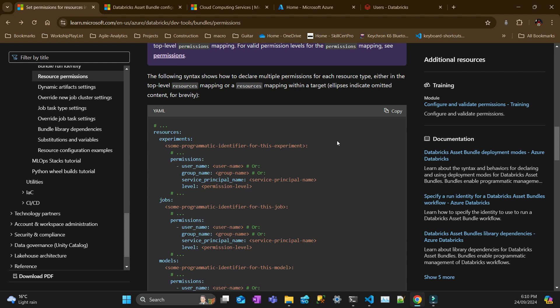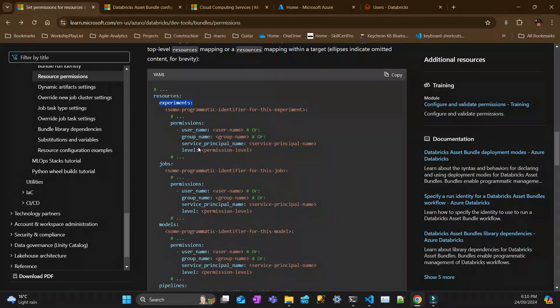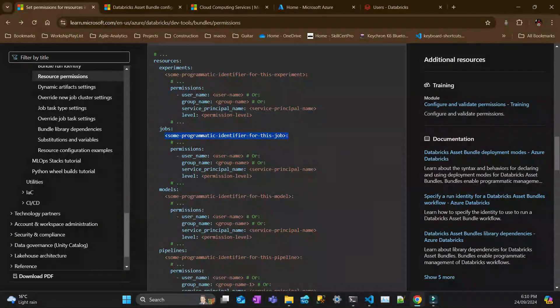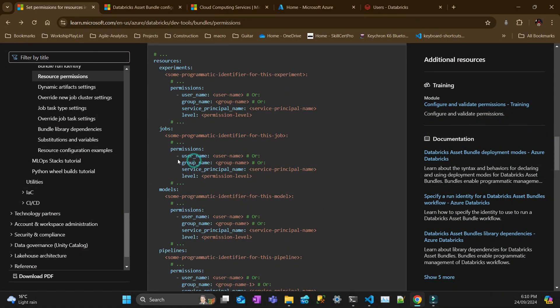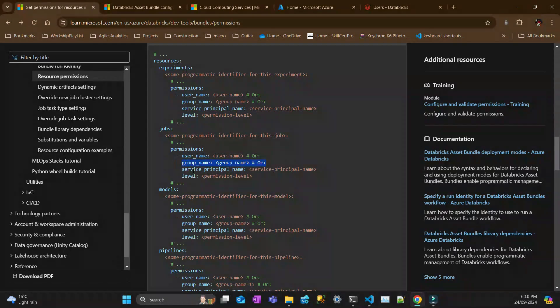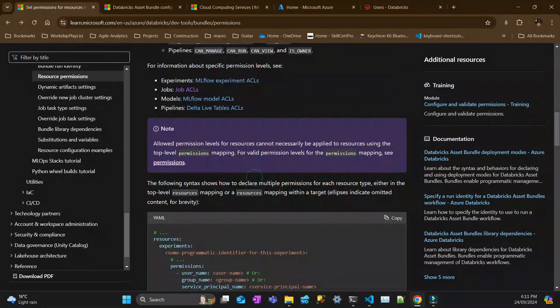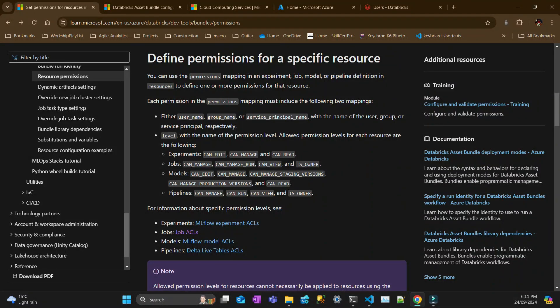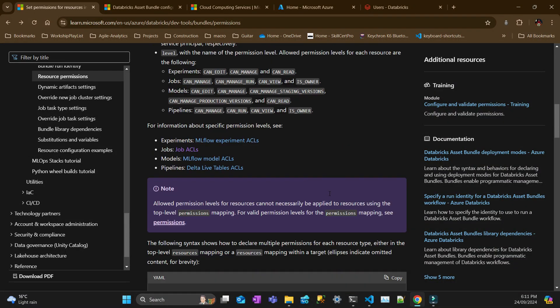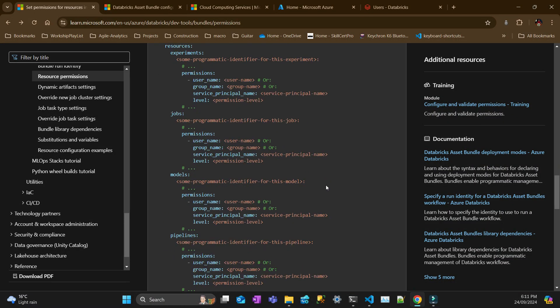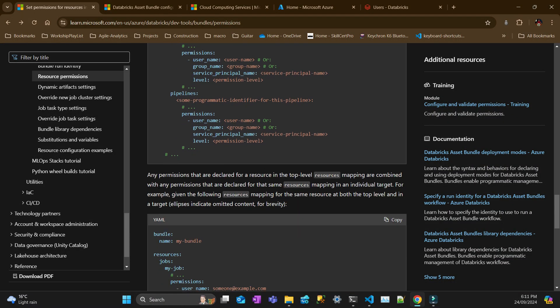In terms of syntax, you have, for example, the resources. I'll give you an example. In job. So you have the job and the permissions go at the level below the job name. And then you can have either one of those three, username, group name, service principle. And for that one, you give the permission level, which can be one of those here.